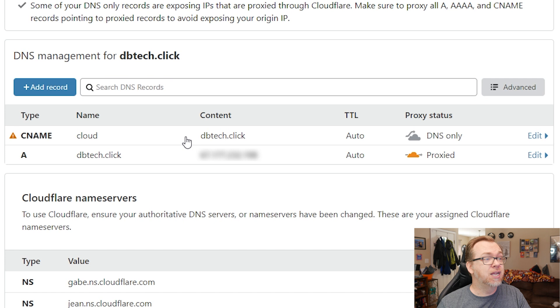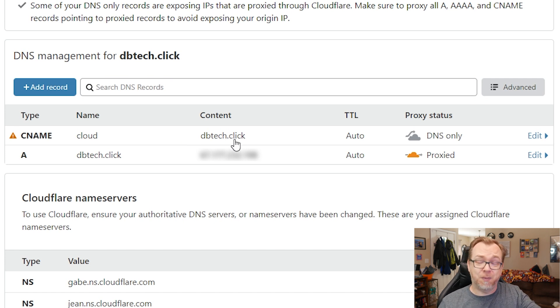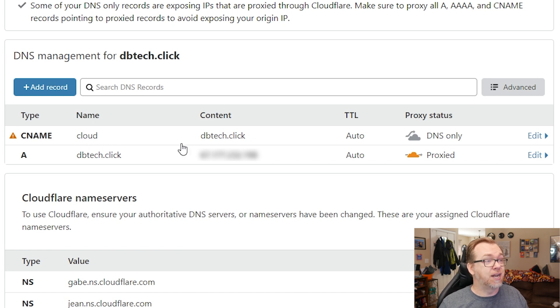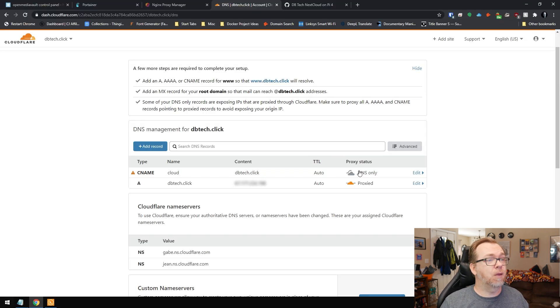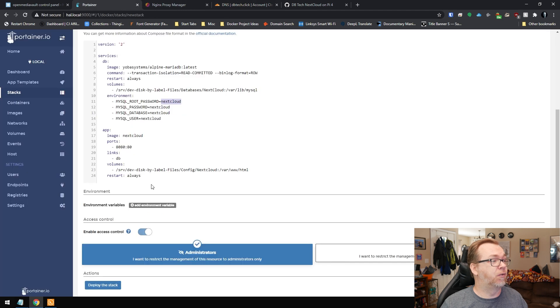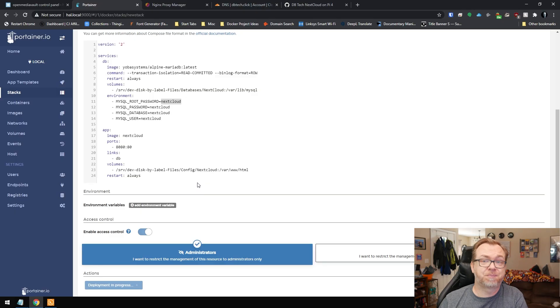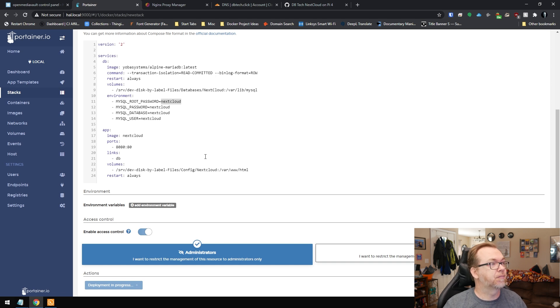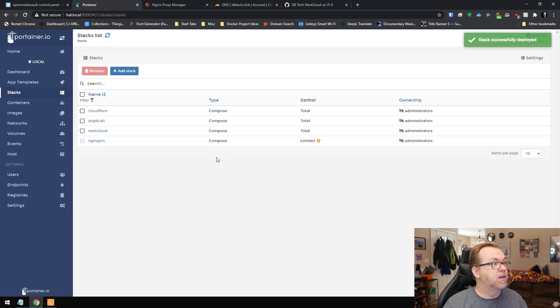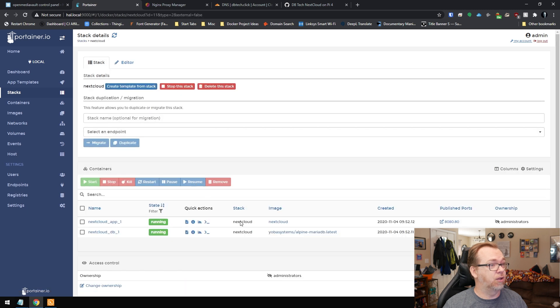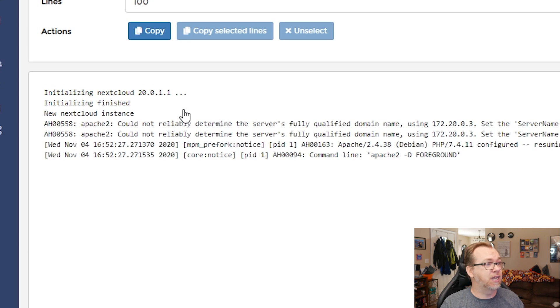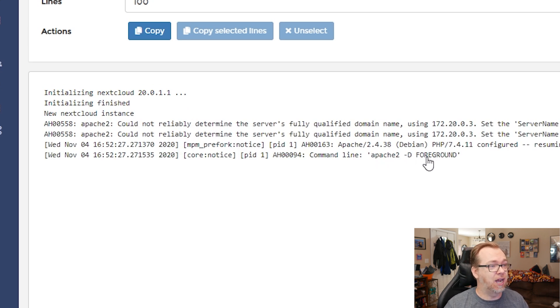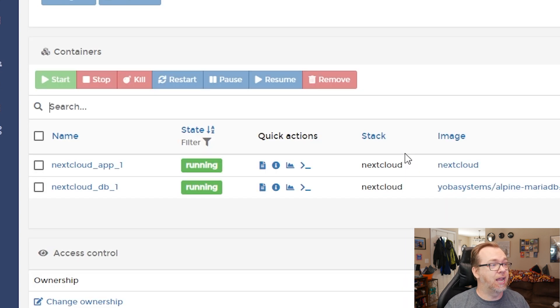So I've gone ahead and pointed my dbtech.click domain over to my Cloudflare account. And I've got that subdomain set up for cloud.dbtech.link. And I've got my DNS set to DNS only, not proxied. Once we've got all of that set up, what we can do is come over to here. We're going to click on deploy the stack. We'll give this a minute to download and extract and create all of the stuff that it needs to create. And then we can actually come back and make sure that everything works before we move on to the next steps. Okay. So nextcloud is right here. So let's go ahead and take a look at that. Both of these are running, but let's take a look in here. It says it's initializing nextcloud 20.0.1.1. So we're going to give that a minute to do its thing. Once we get to this point where it says Apache -D foreground, that's usually a good indicator that everything is up and running and good to go.